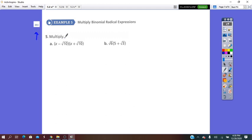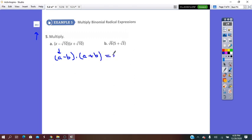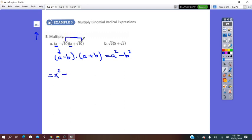Page 251: Multiply. Now we have to multiply radical expressions. The first and second factor look like (a minus b) times (a plus b), which equals a squared minus b squared — the difference of perfect squares. So we can apply it here, which is easier than distributing. x times x gives x squared. Negative, positive, negative: square root of 10 times square root of 10 is 10. This is the simplest form.